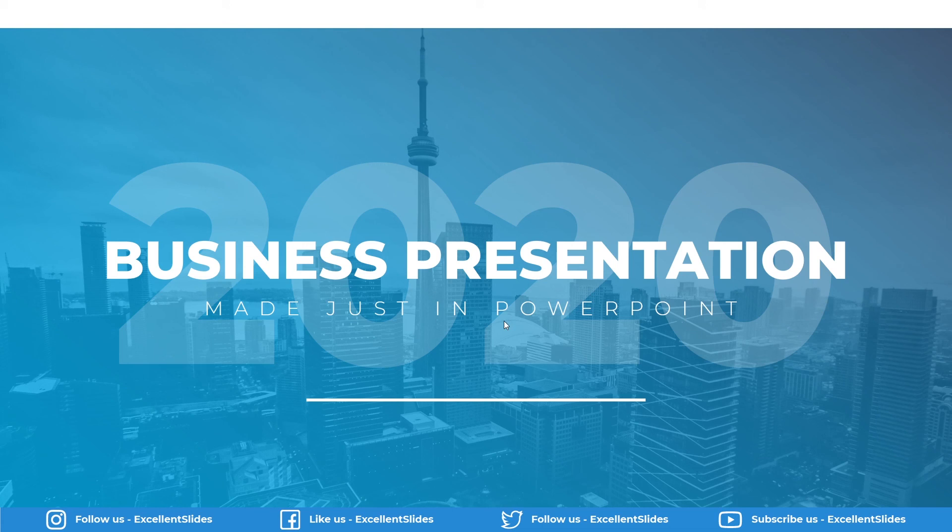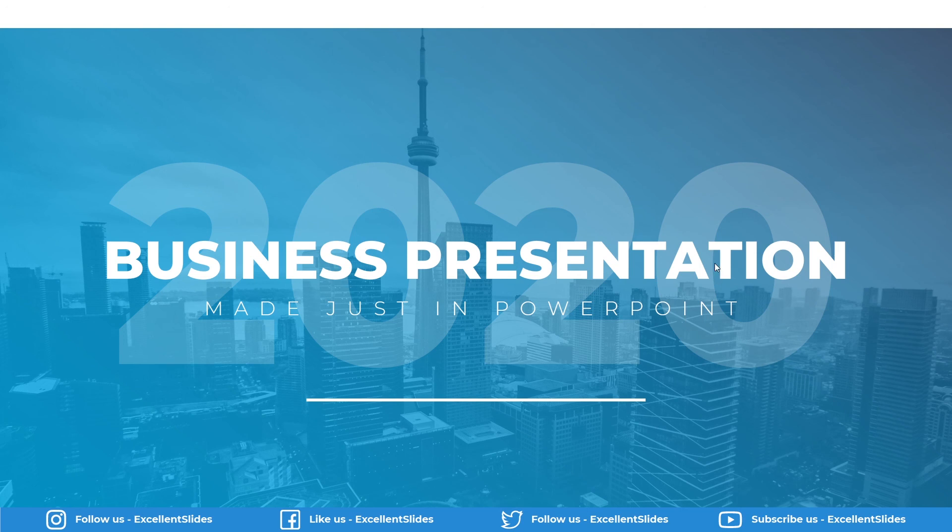Yeah, that looks really professional. As you can see, it's minimalistic and we used some modern colors like Turkish blue and just white. I think it matches really good to business presentations.